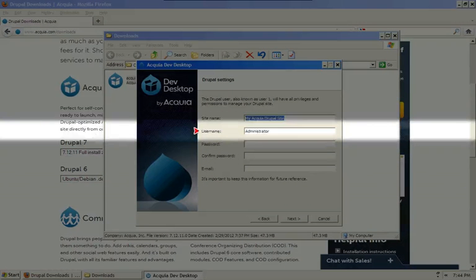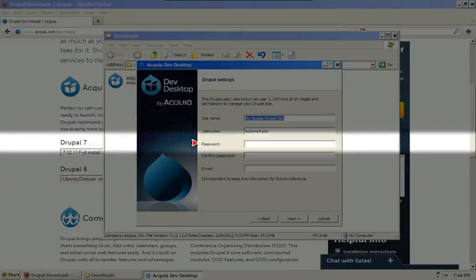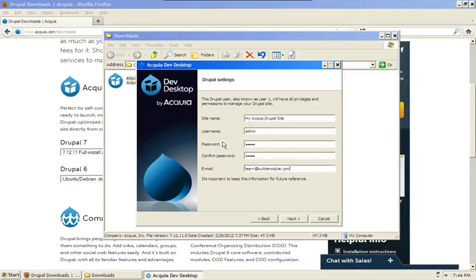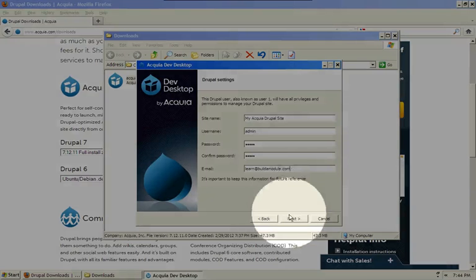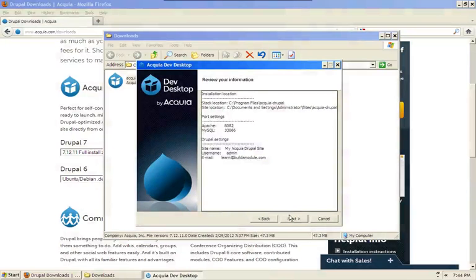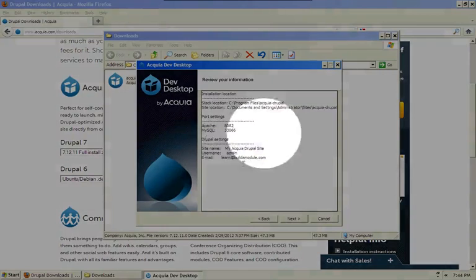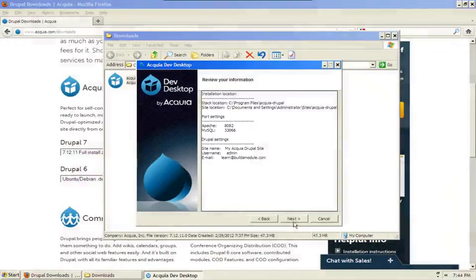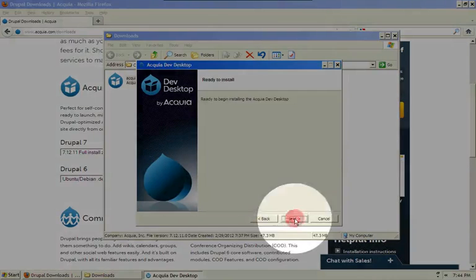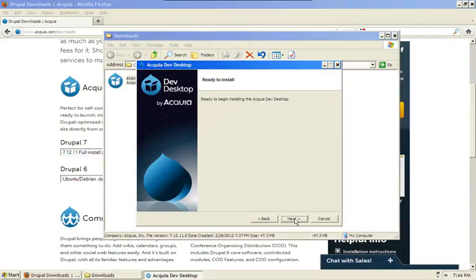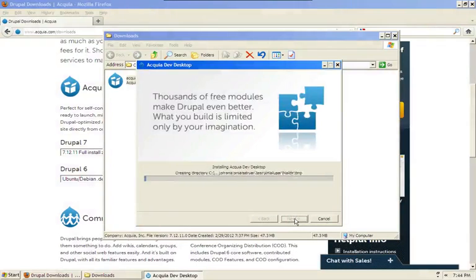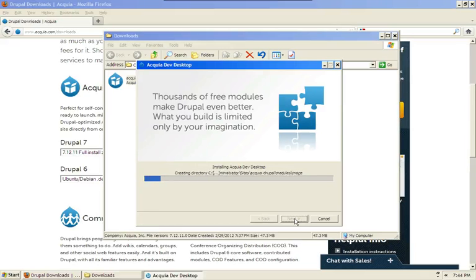This screen will allow you to set the settings for your first Drupal installation. I'm going to go ahead and input some information and click Next. This is a quick review of our settings that we've chosen. I'm going to go ahead and click Next, and then Next one more time in order to begin the installation.